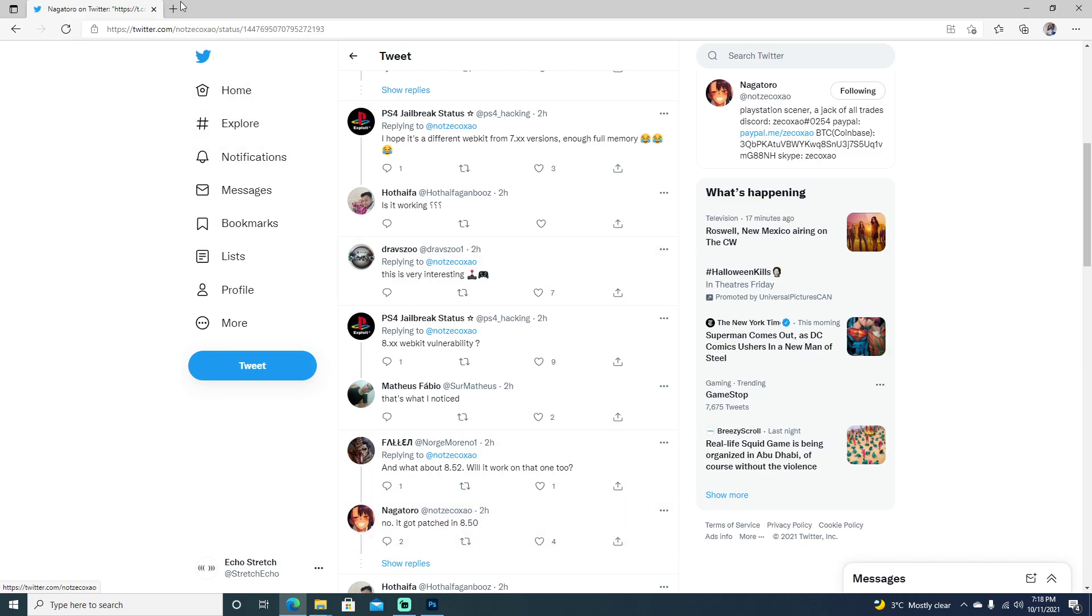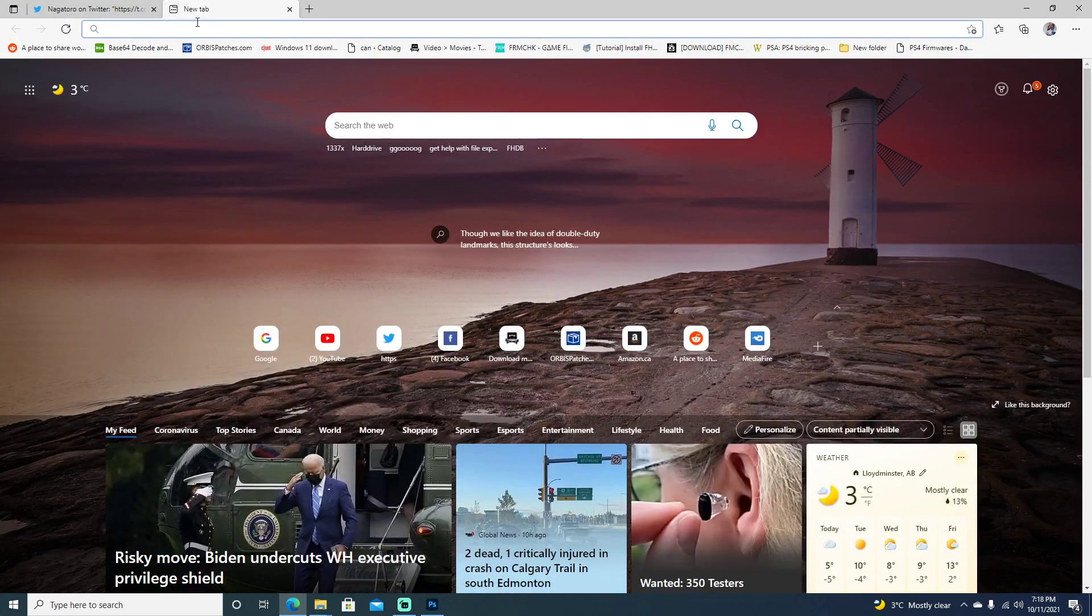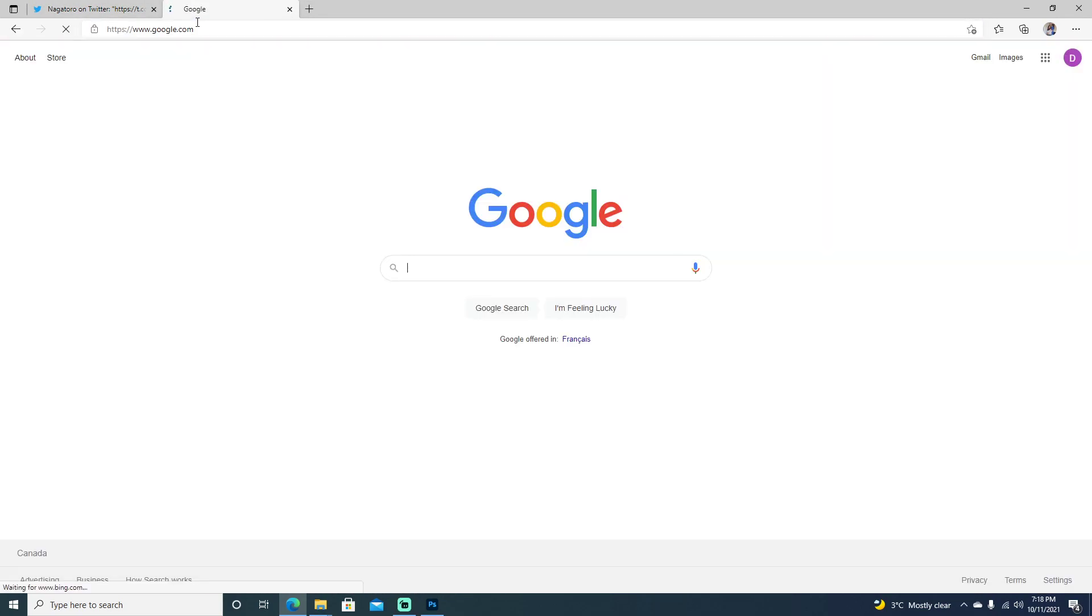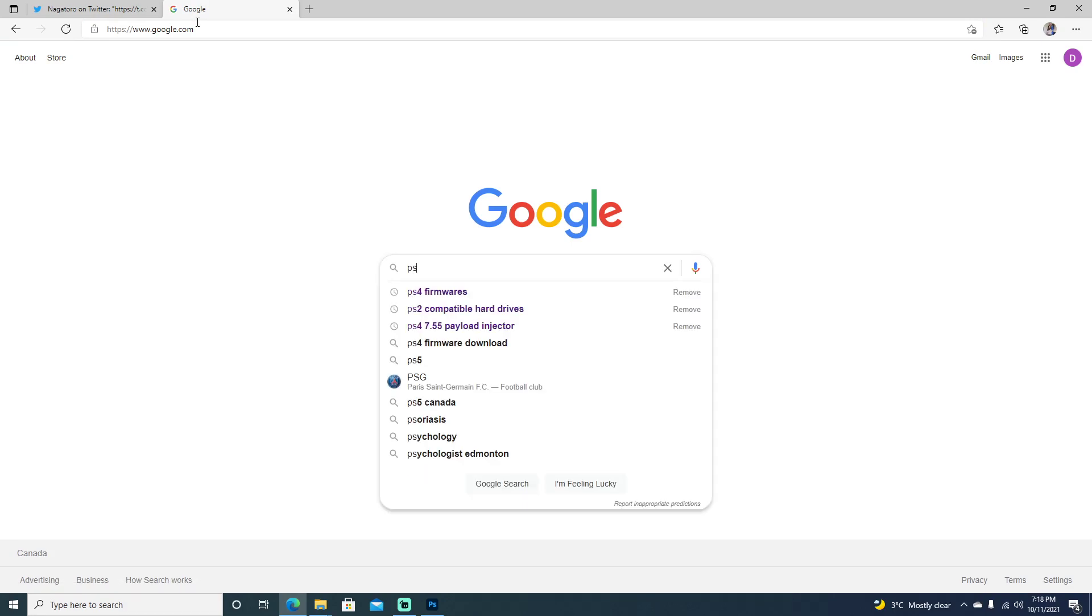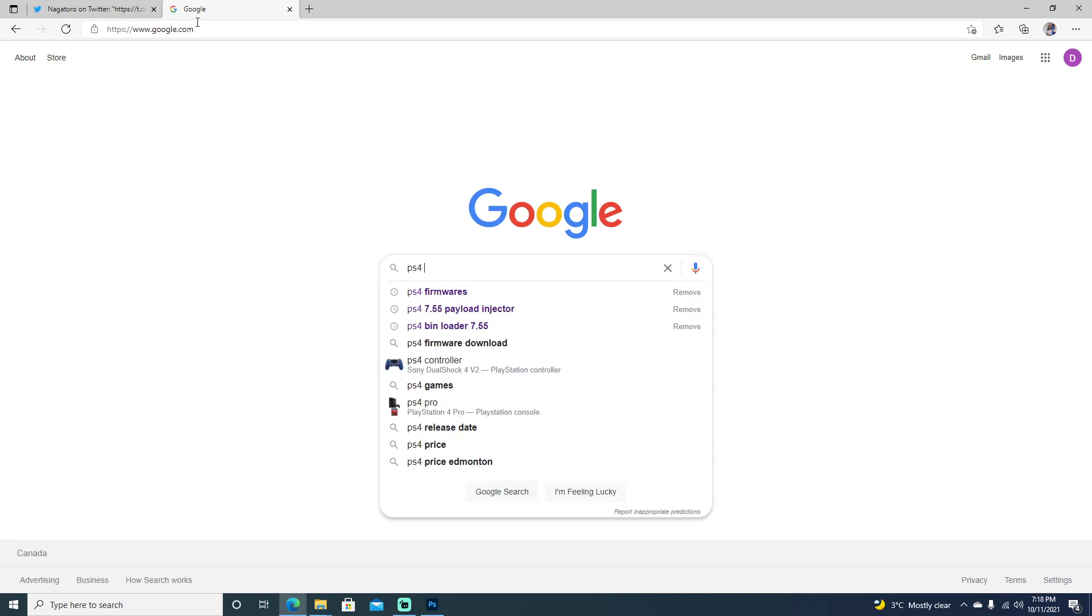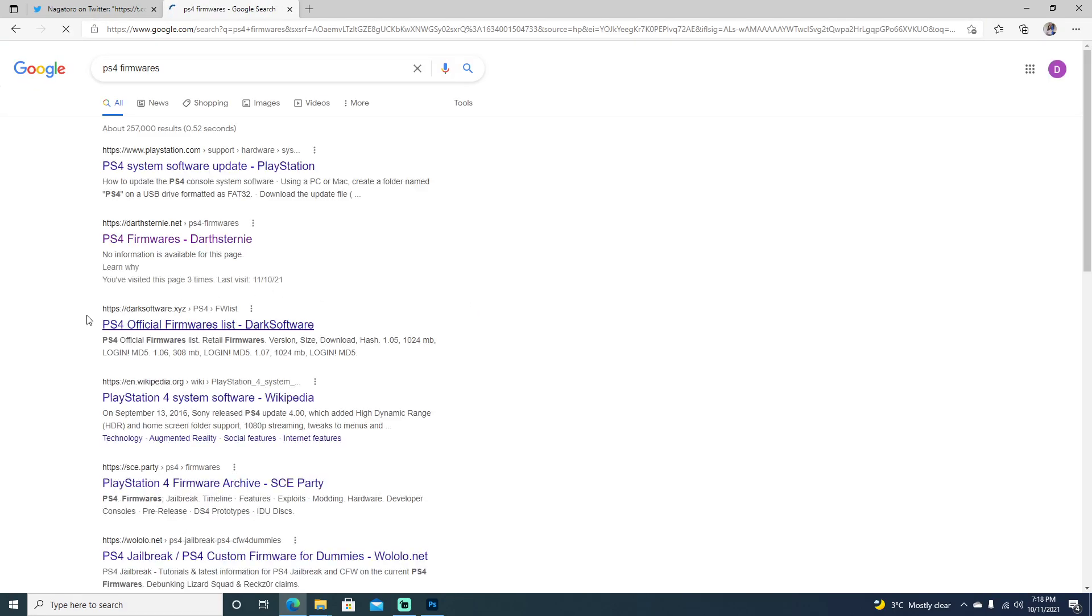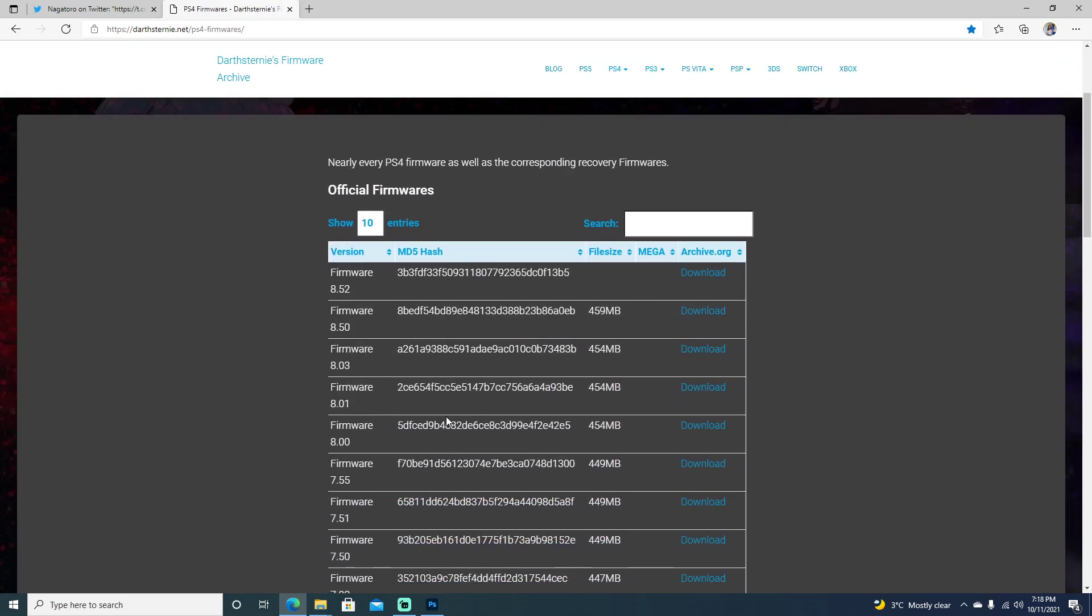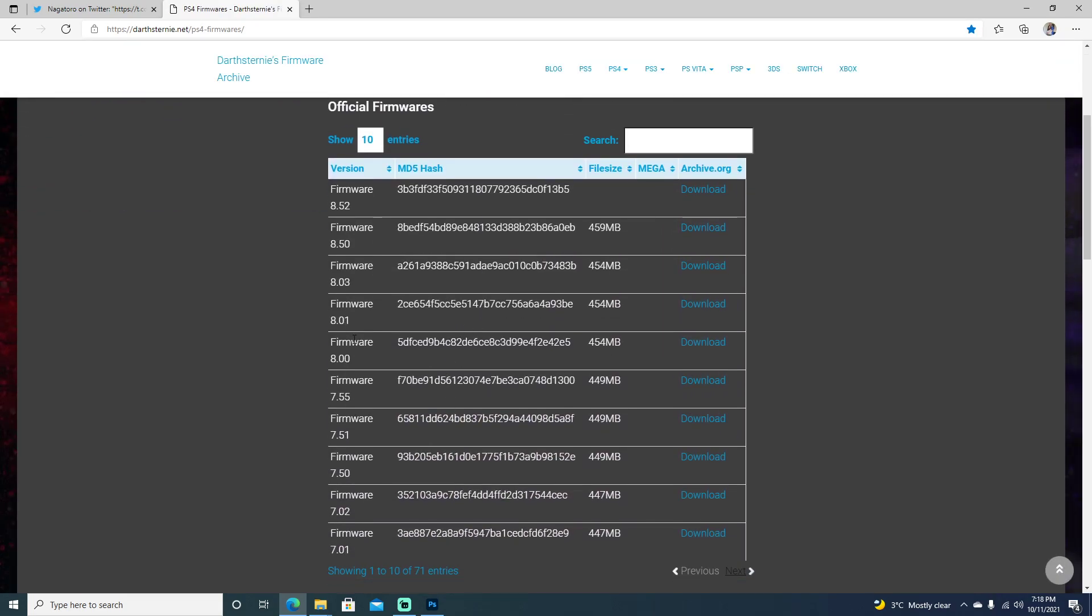We can jump over here to Google to do a quick search. I think we type in PS4 frameworks. And we go here. Go ahead and check the firmwares: 8.0, 8.01, and 8.03.